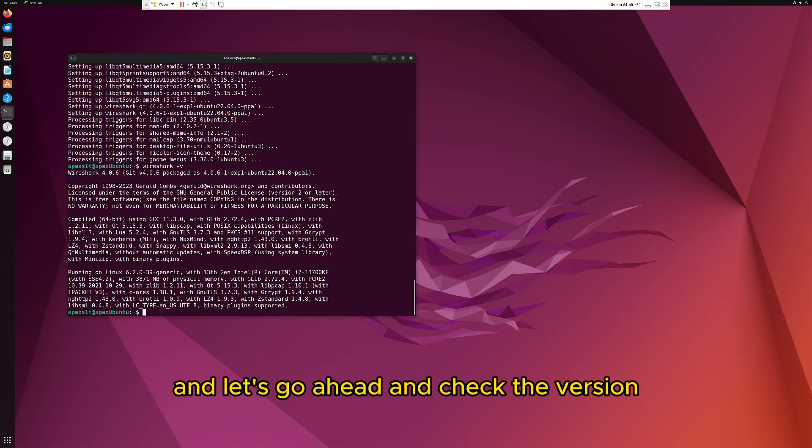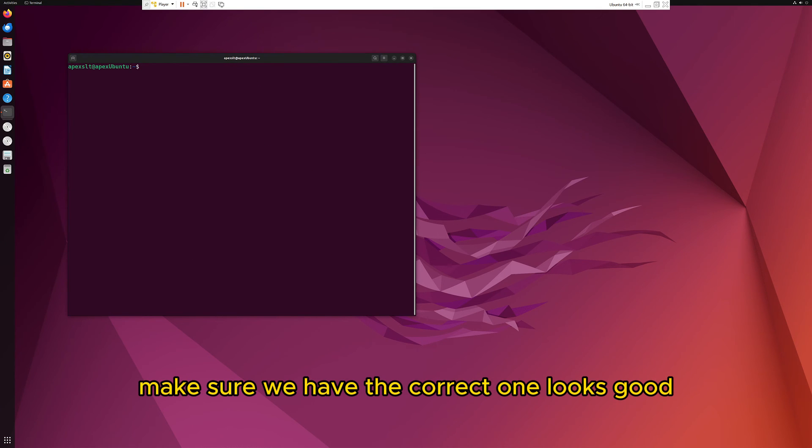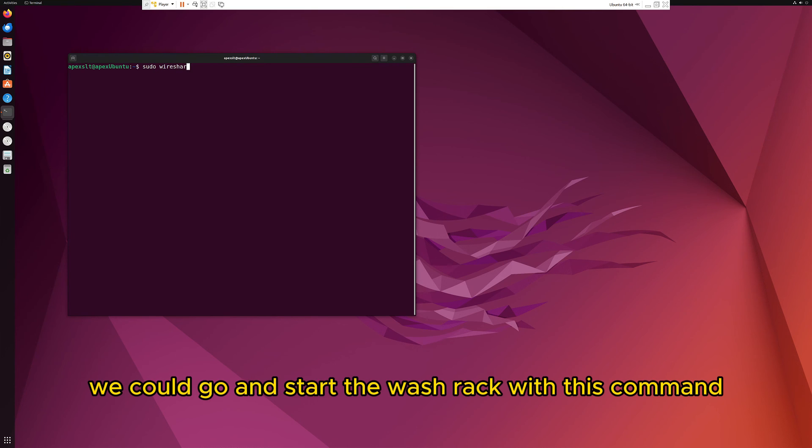Let's go ahead and check the version to make sure we have the correct one. Looks good. We can go ahead and start Wireshark with this command.